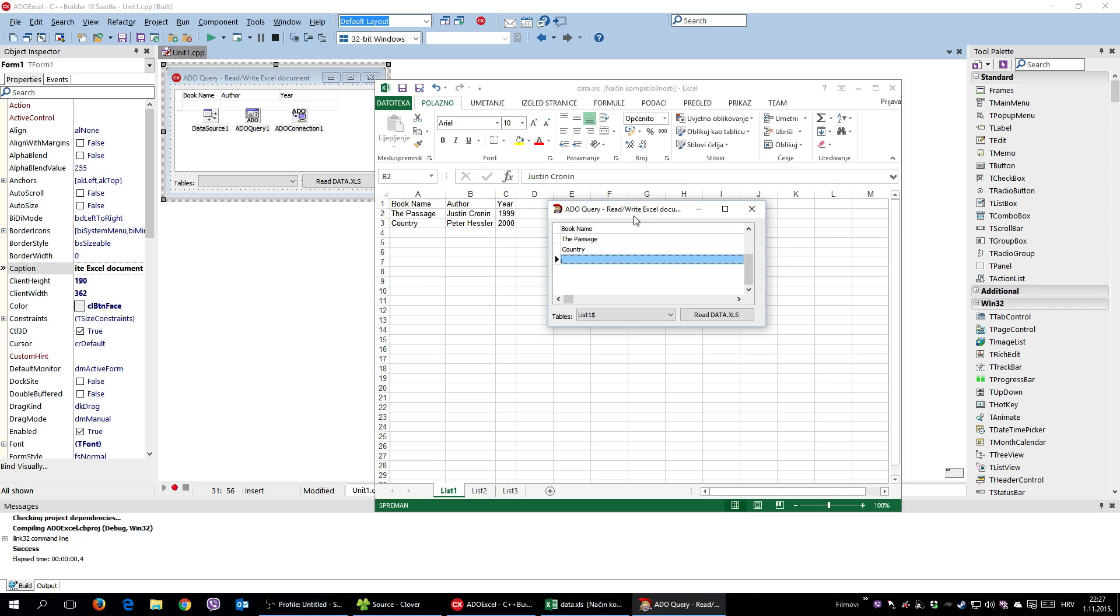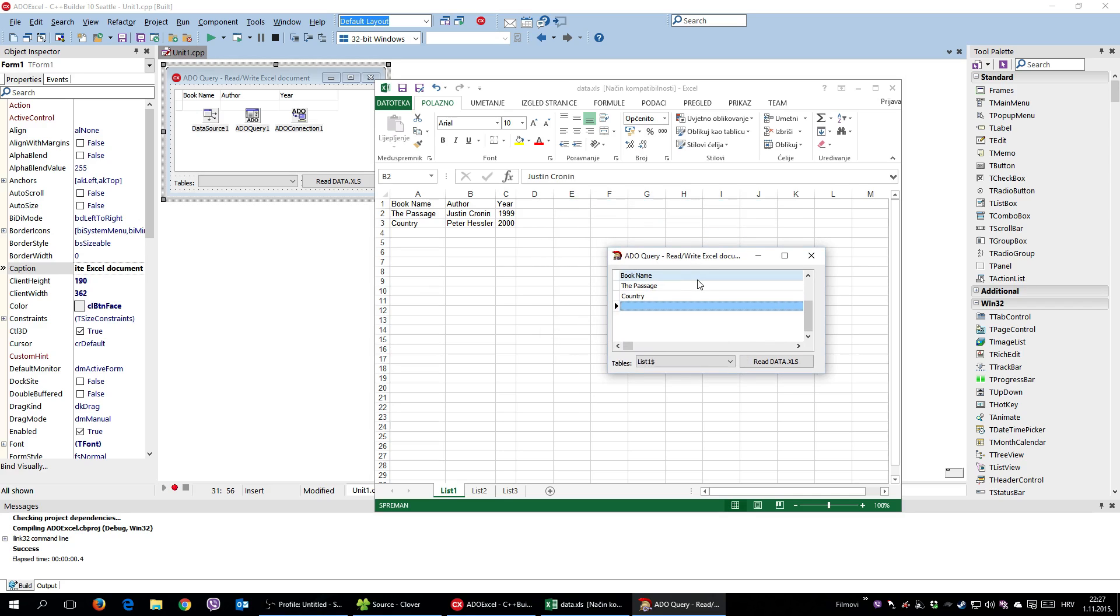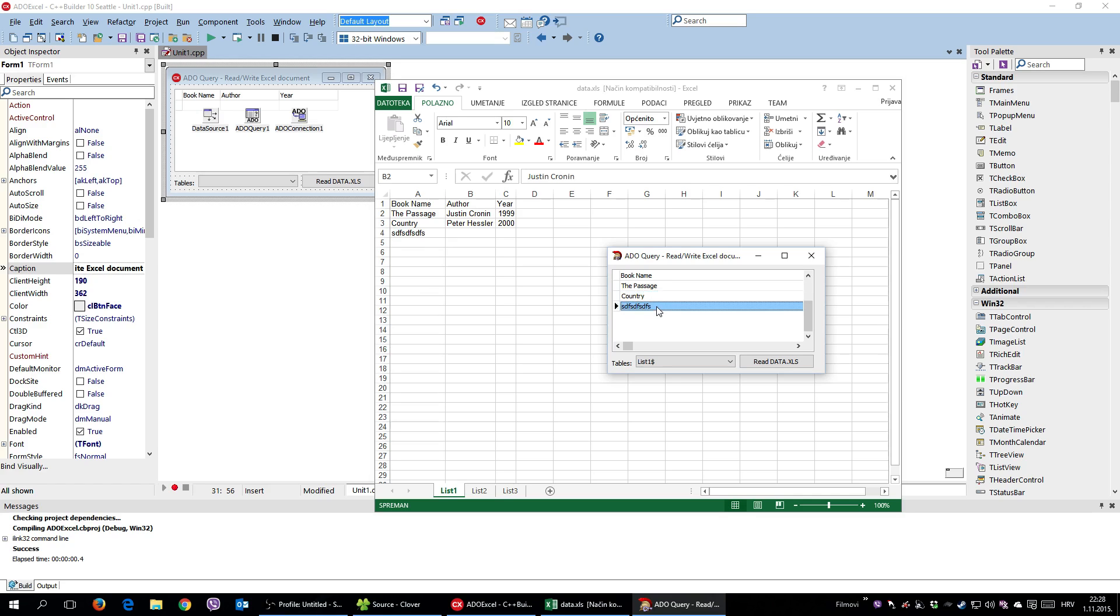And watch this. When I add another line, he automatically added this inside Excel document.